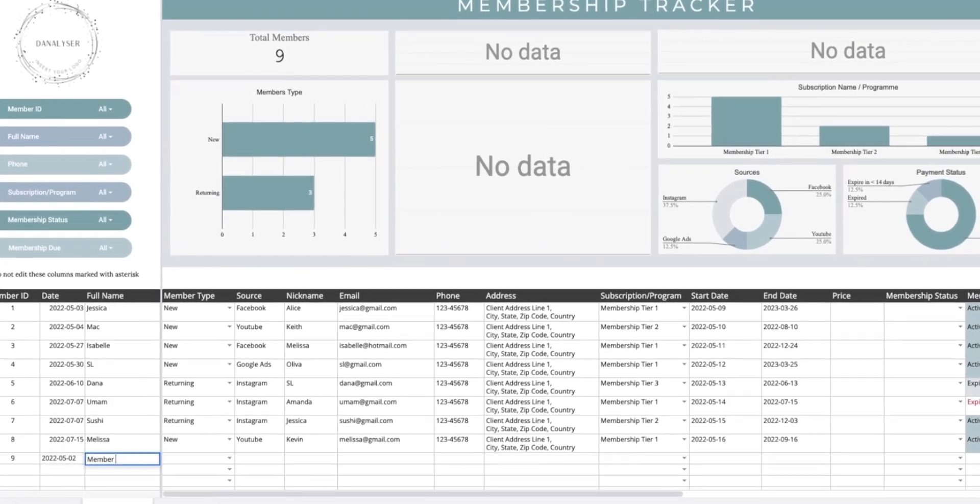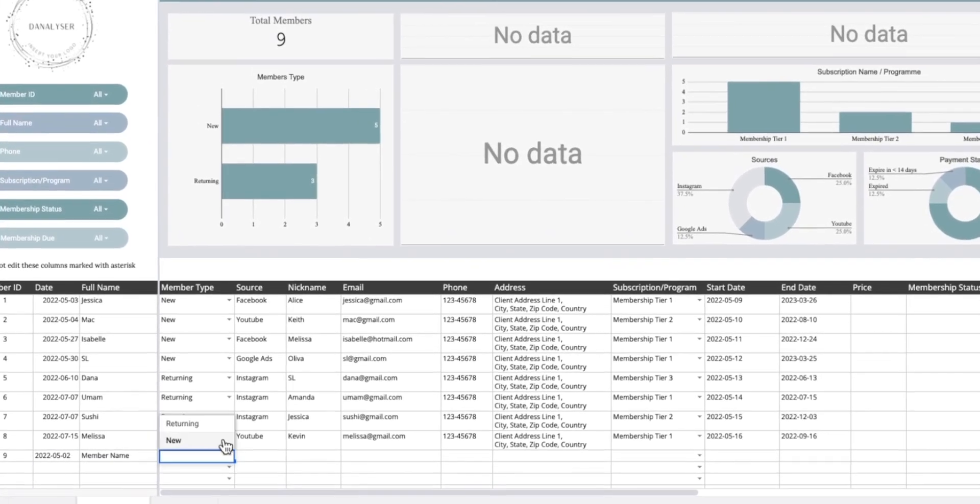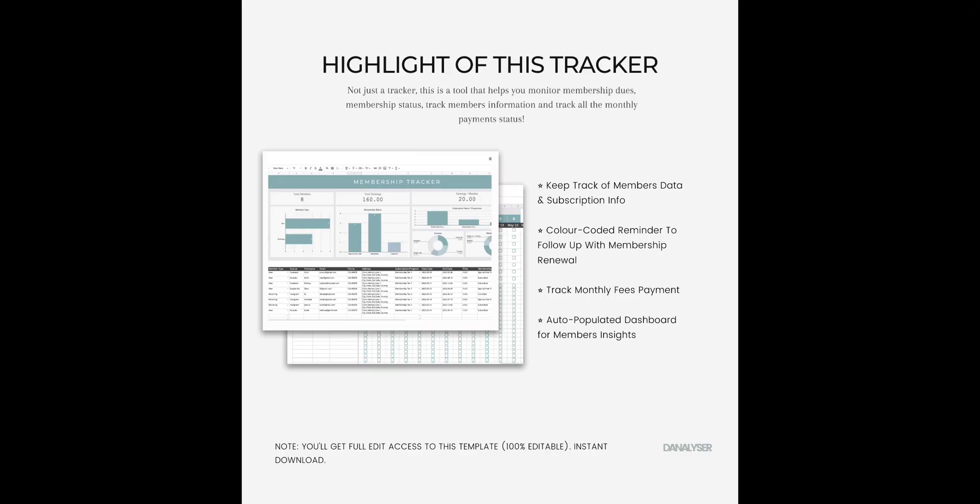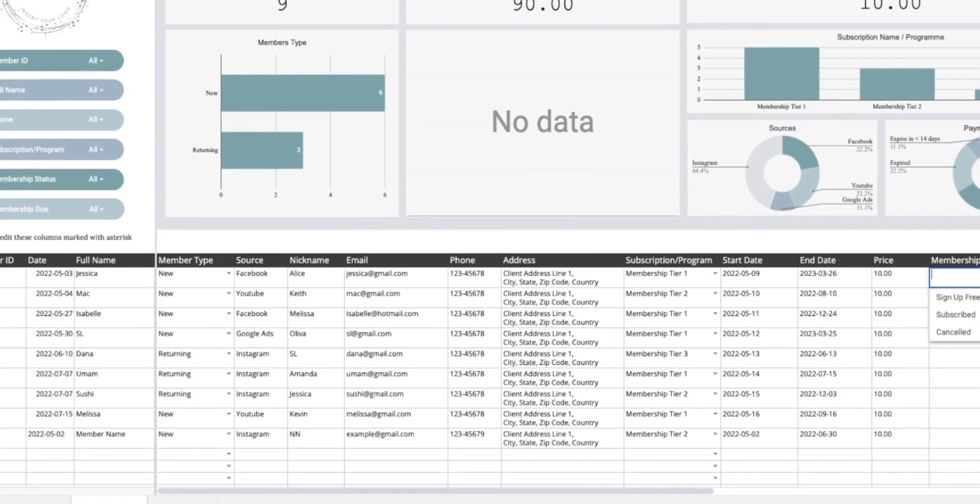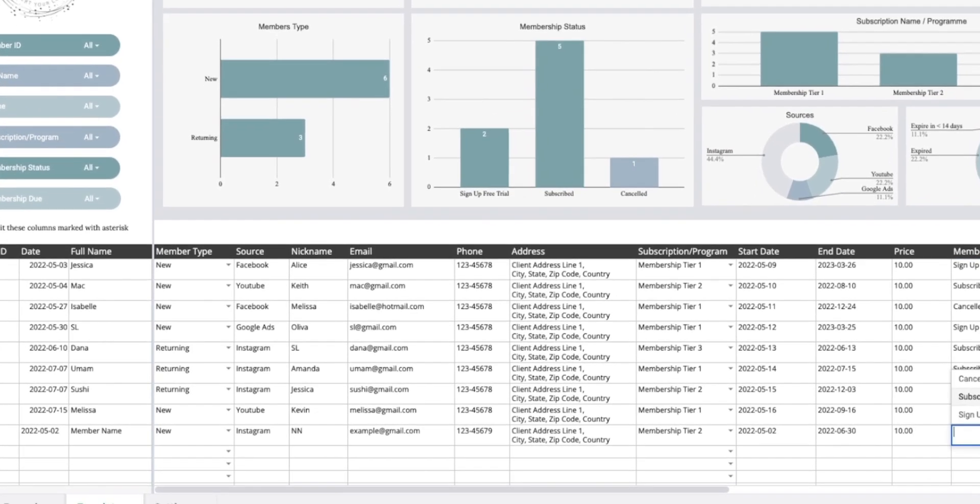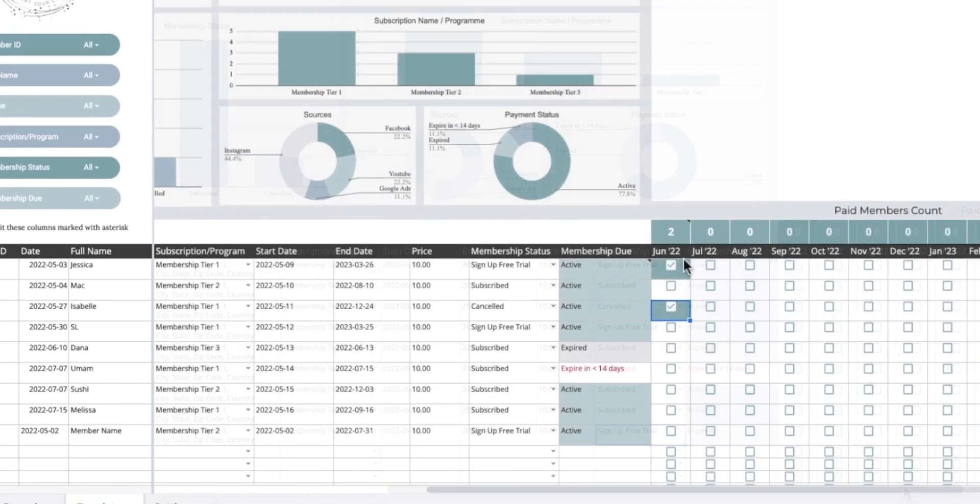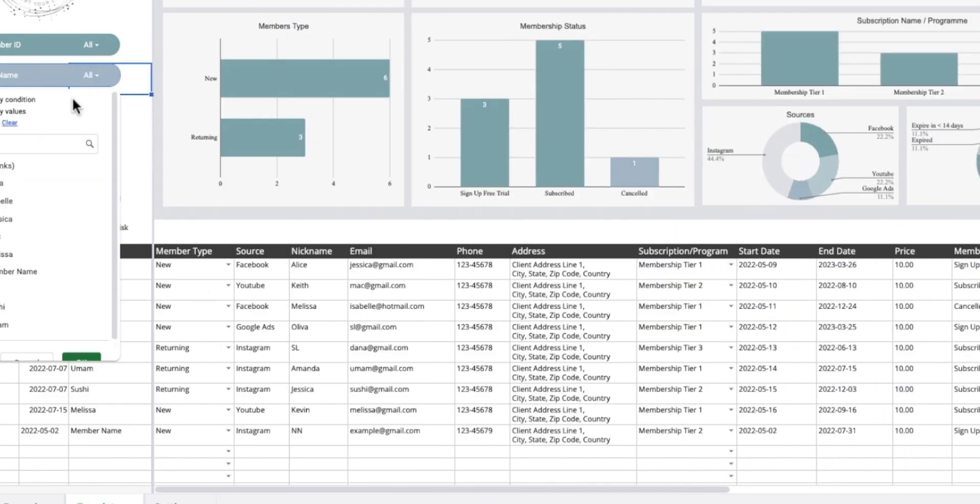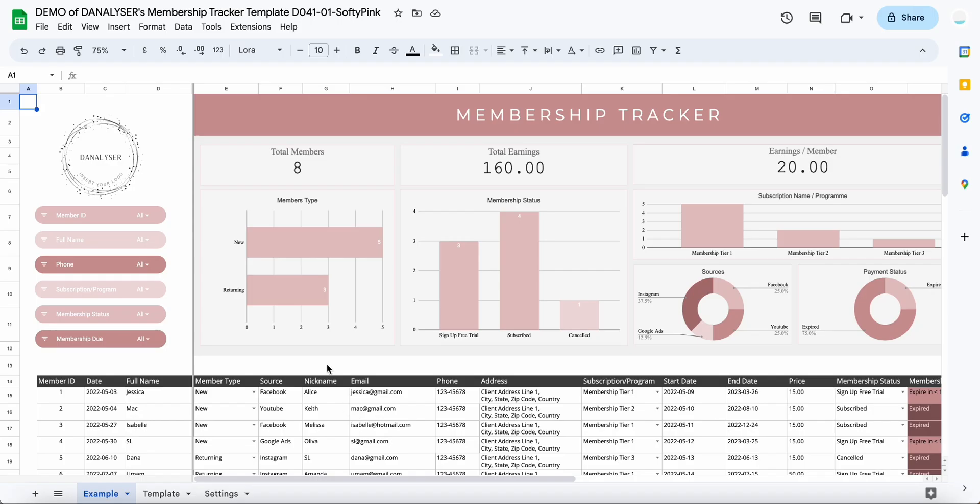In this video, I'll show you how to use this membership tracker that I built in Google Sheets. As you can see here, this is an example of what you would get if you are using this tracker.